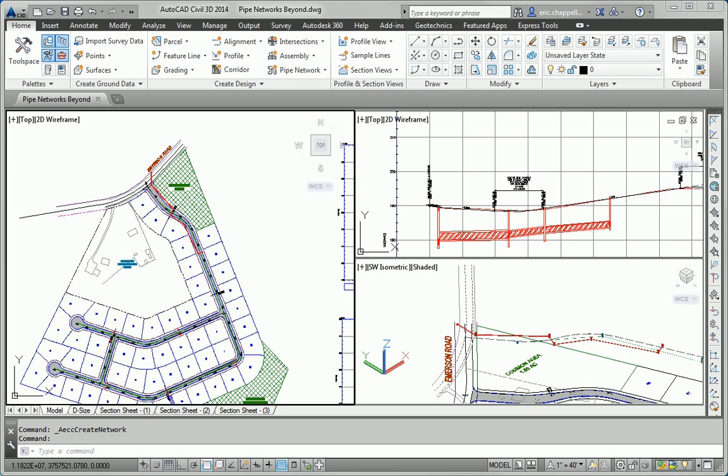Hello, my name is Eric Chappell, author of AutoCAD Civil 3D 2014 Essentials, and this is the Essentials and Beyond exercise for Chapter 14.